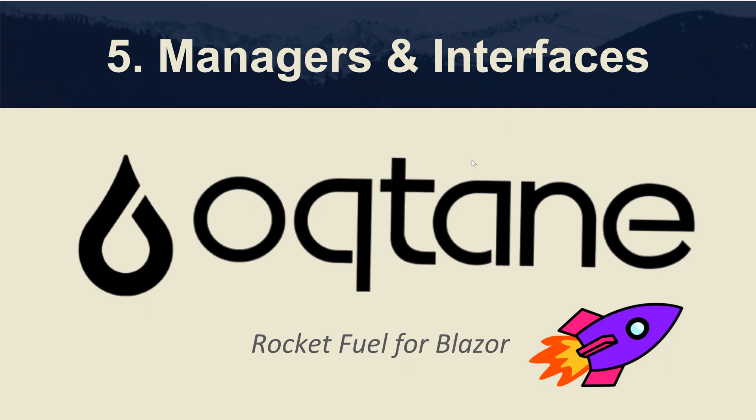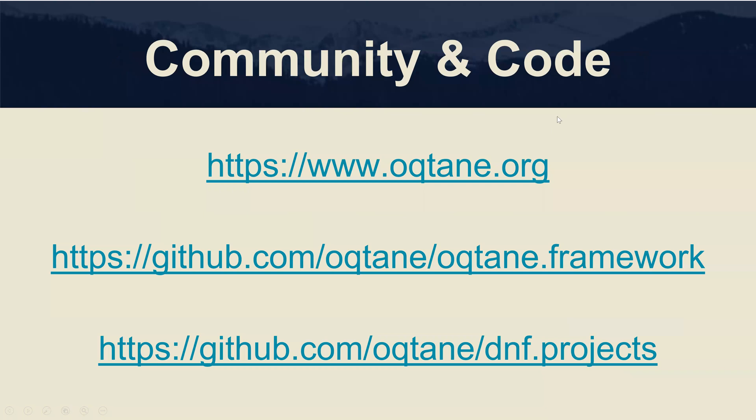Before I dive into the code, I wanted to cover that if you want to get involved with the Octane community, you should go to www.octane.org. Or if you want to access the code, you can go to github.com/octane/octane.framework. And if you want to access the code that's related to the sample module I've been covering as part of this tutorial series, you can go to github.com/octane/dnf.projects.